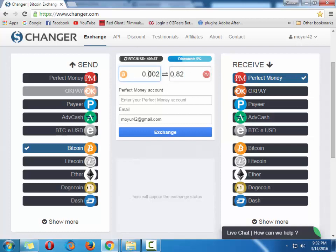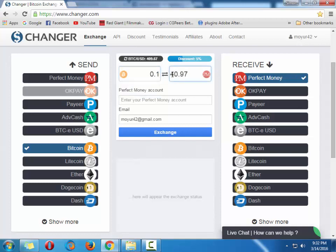If you have like 0.002 Bitcoin, you will get 82 cents. If you have 0.1 Bitcoin, you will get forty dollars and ninety seven cents in your Perfect Money wallet. And it's instant. It's totally instant. You will get it.